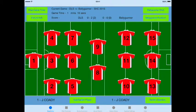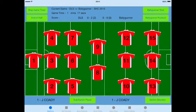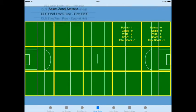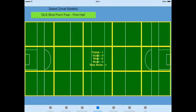If we go to the zonal charts, we'll now see that we have our shots for the chart area and we also have a shot from the free that we took from centre field.